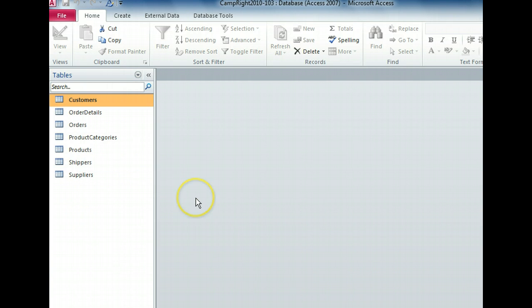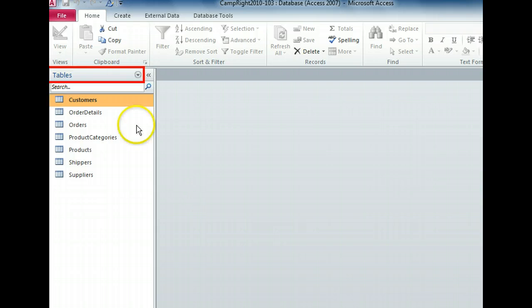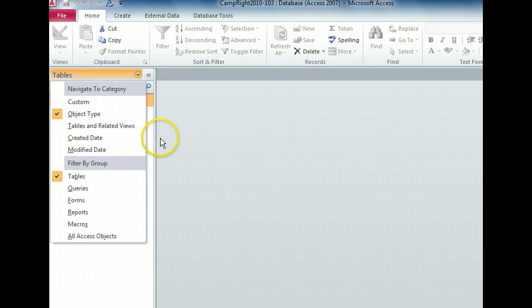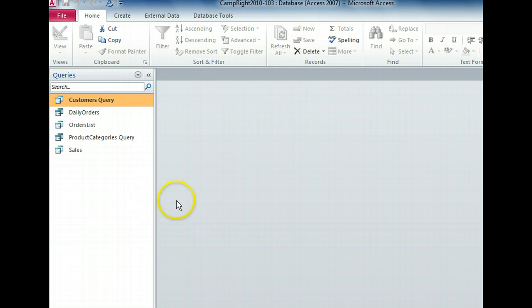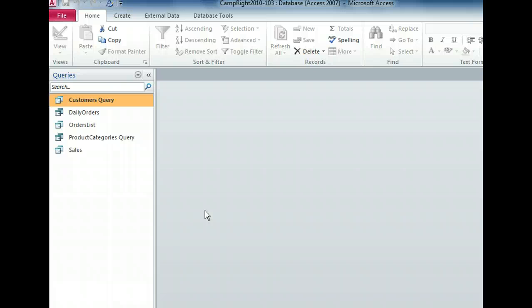Only the tables in our database are visible. Let's see what happens when we select the queries group. The navigation pane now shows only the queries in our database, and has again changed the title at the top of the pane to reflect the objects we can see.